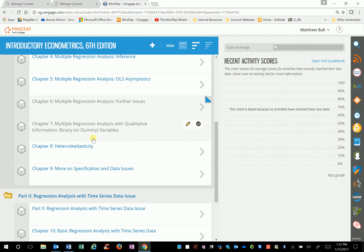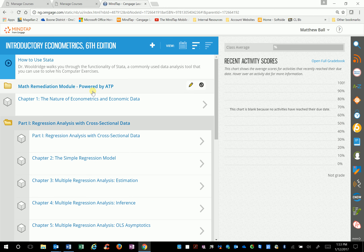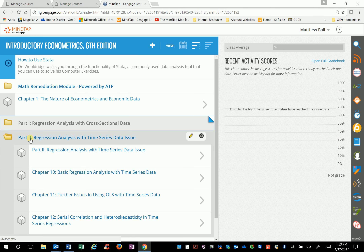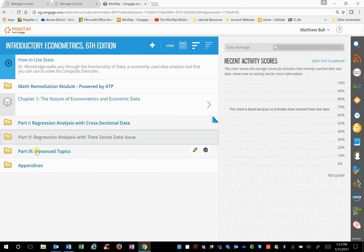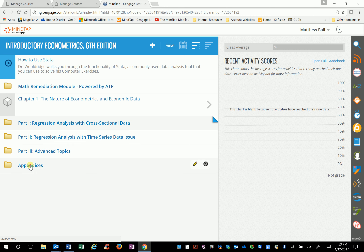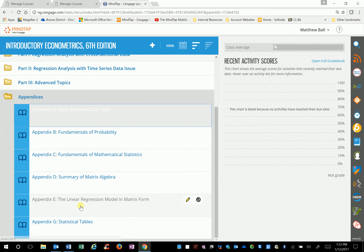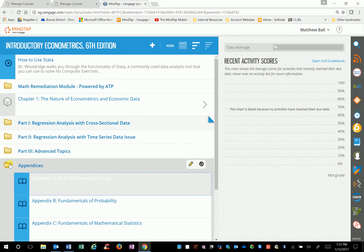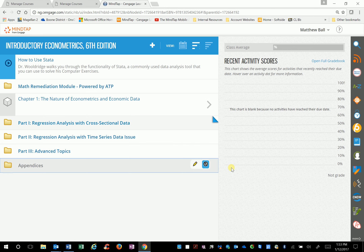We'll click the back arrow. Close part one at the very bottom, close part two at the very bottom. You also have your appendices where you have additional information — so all that information is in MindTap. I've gone through that really fast.